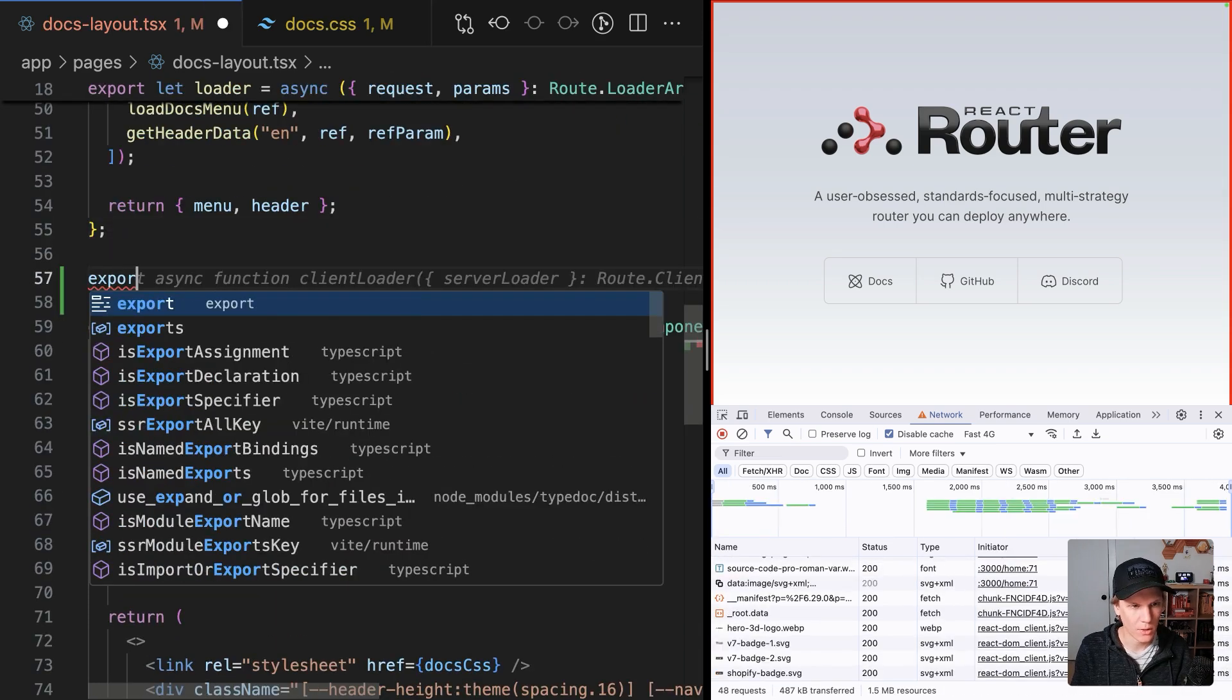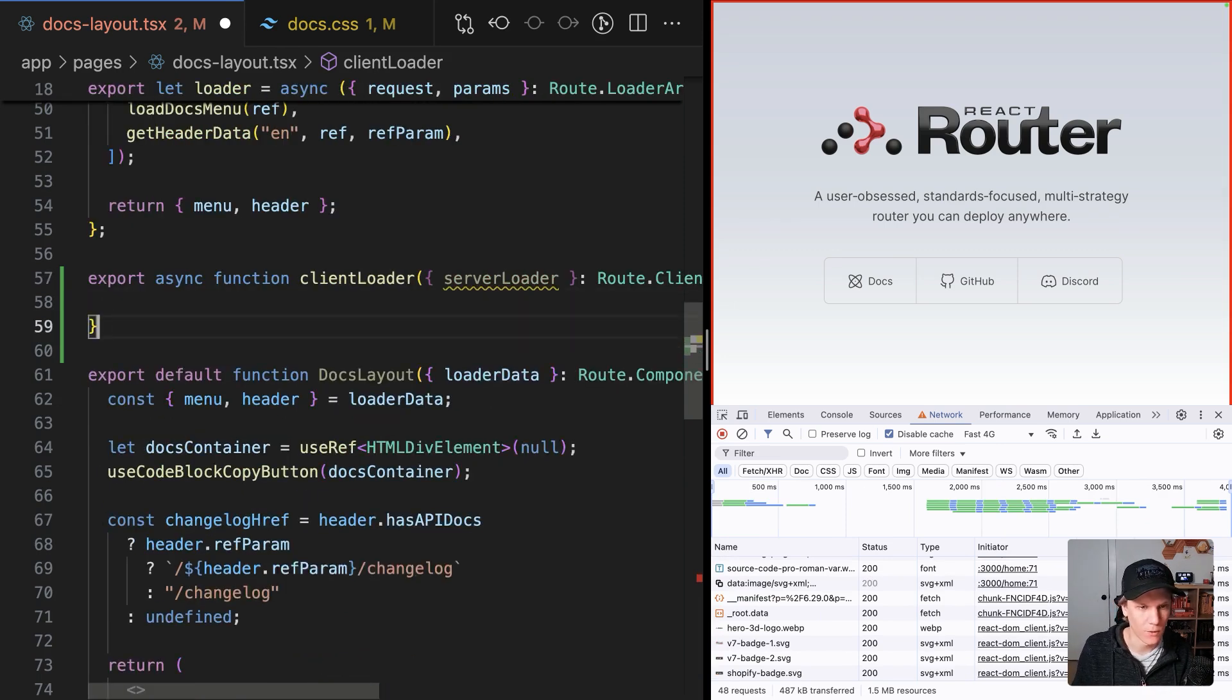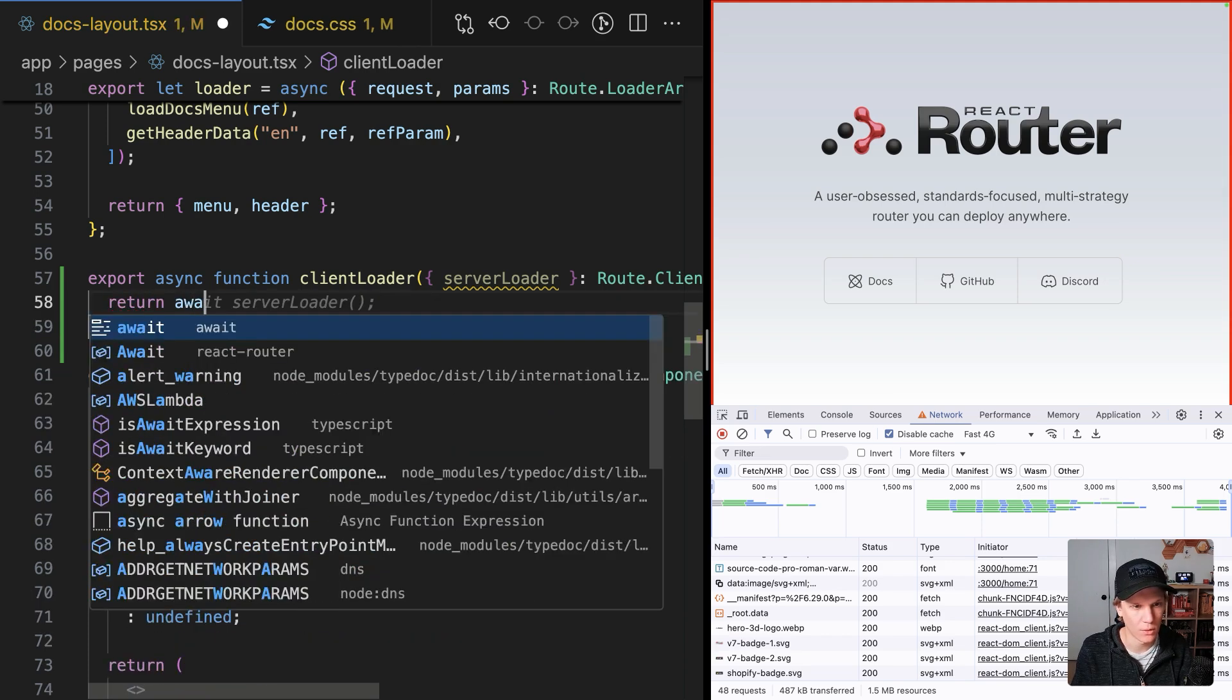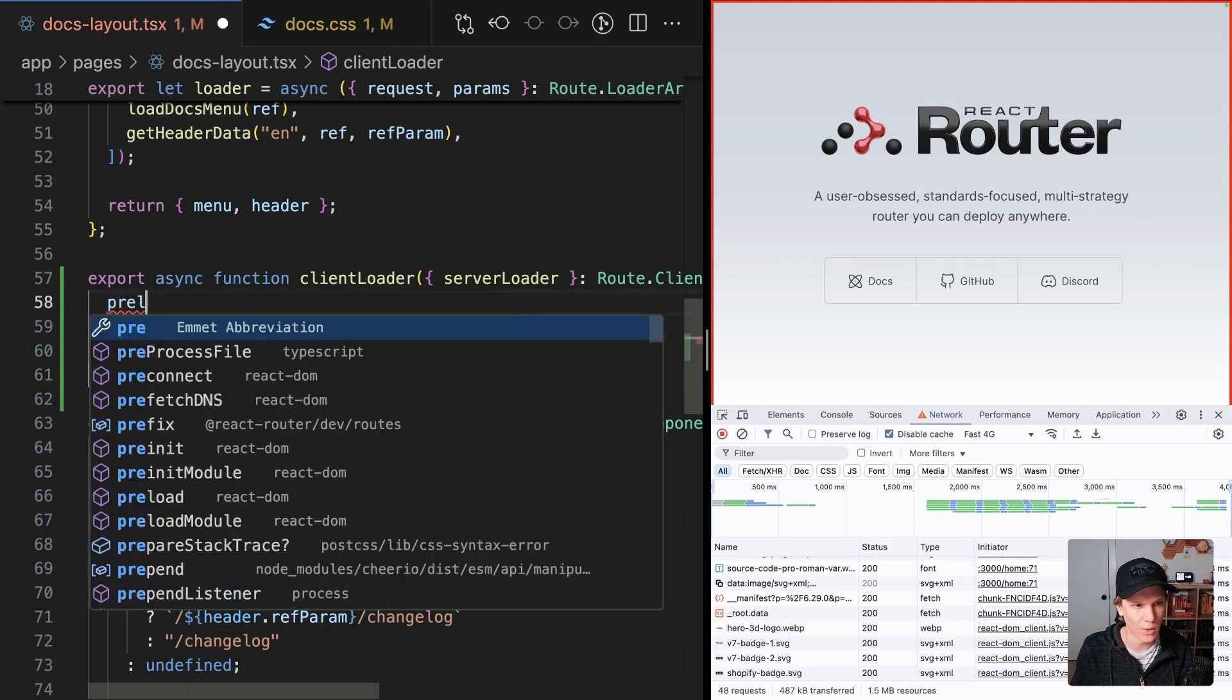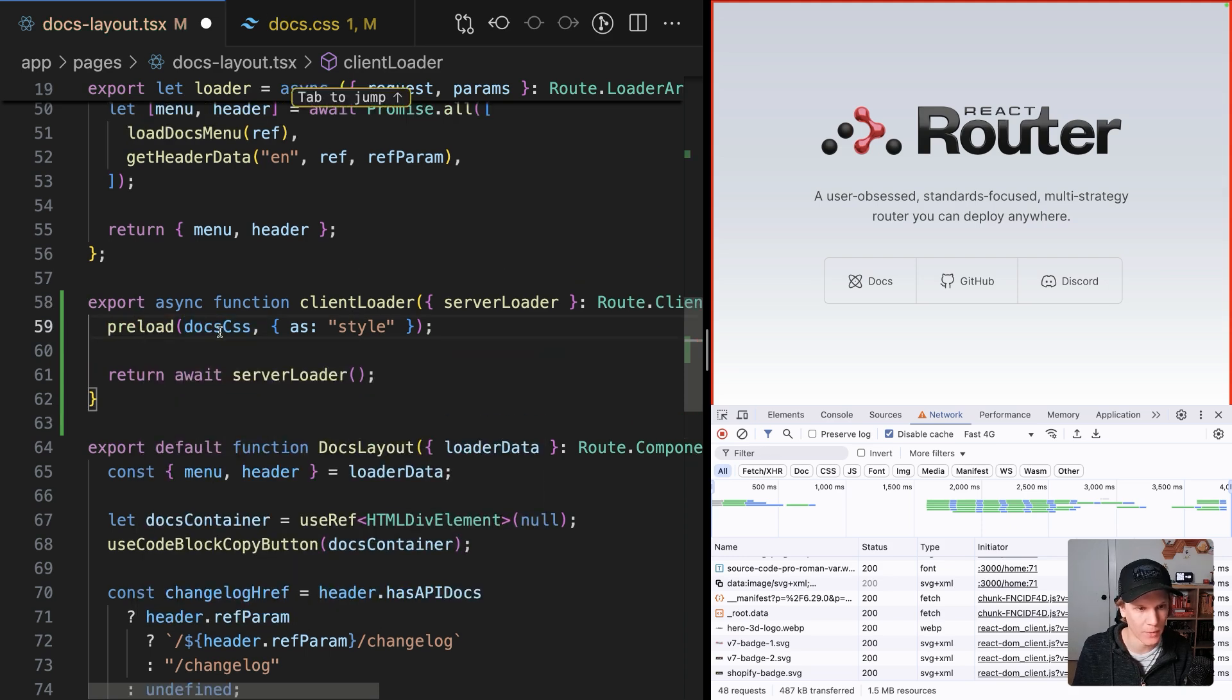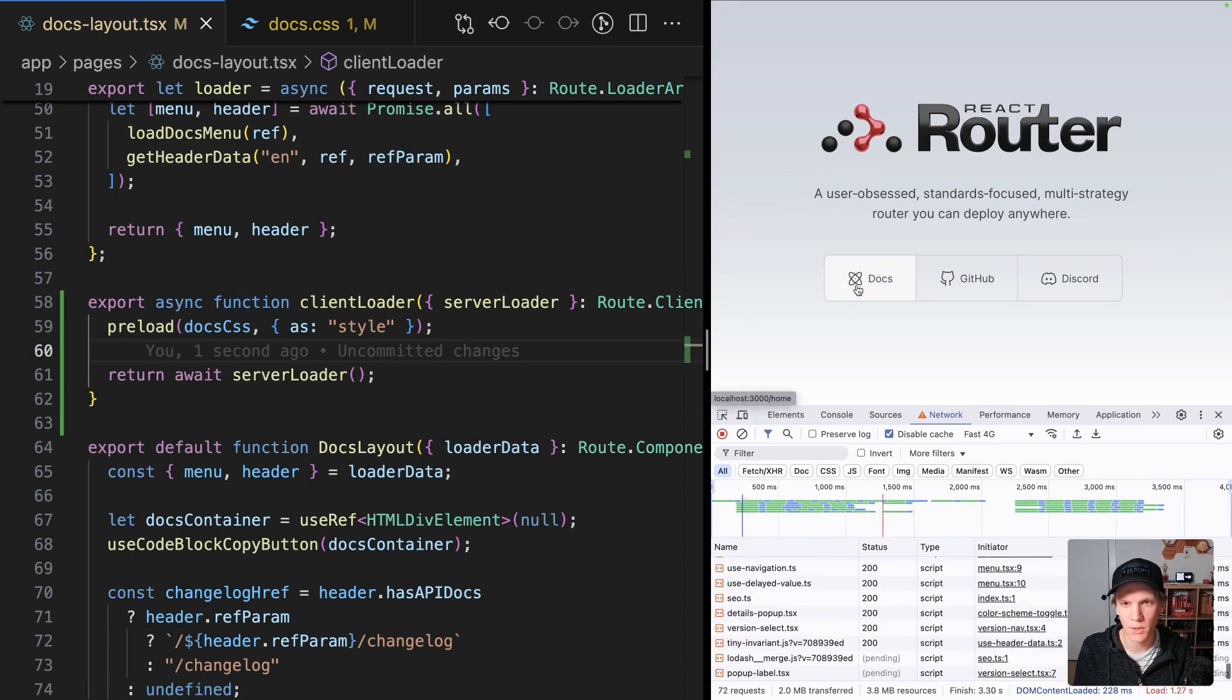Add another export called client loader. And this will be used by React Router to first of all, call the server loader whenever we do a client side navigation. So we're just going to return the server loader. But before that, I can do a preload of the CSS. And this preload comes from React. So now if I give this a refresh and I go to the docs page,